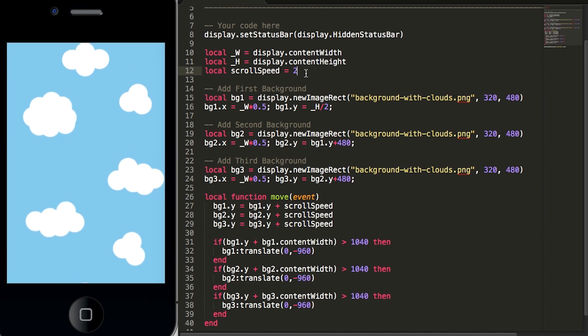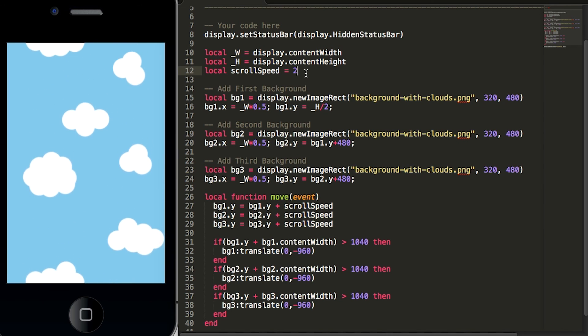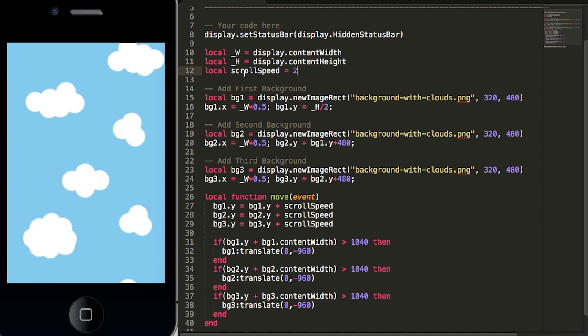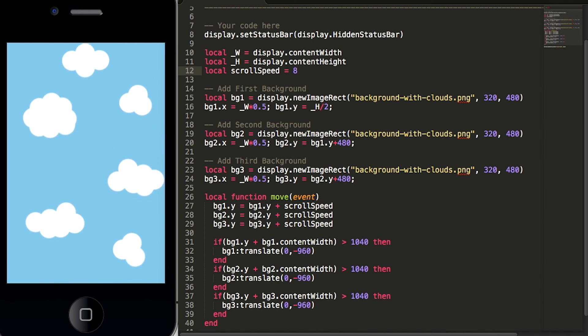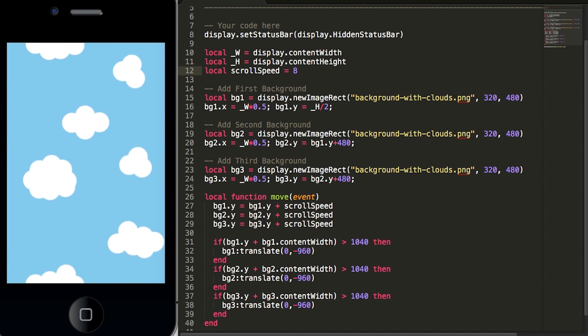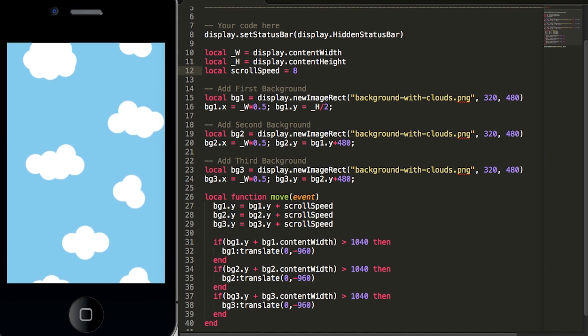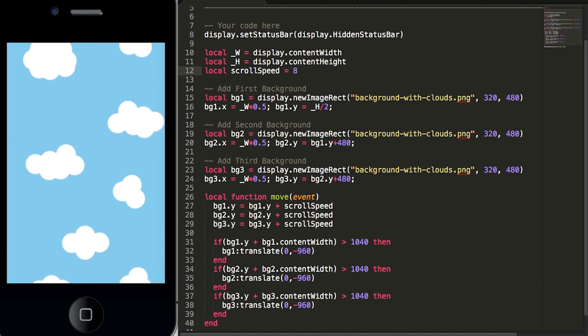And for your game if you want to make this scroll go a little bit faster you can change the variable scrollSpeed from 2 to something like 8. And if you set it to 8 the backgrounds will move faster.